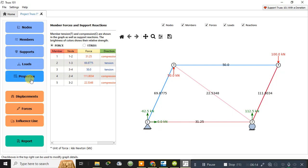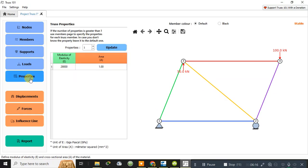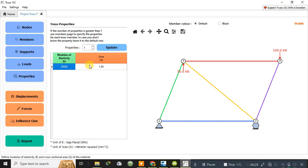You can also go to Properties and provide the modulus of elasticity — here it is 29,000 gigapascals — and the area in mm². You can update these properties as per strength of material requirements. If you want any other property values, you can update them here.